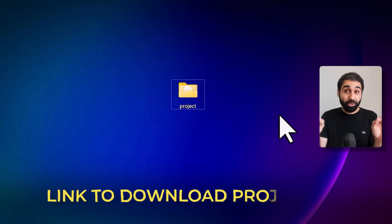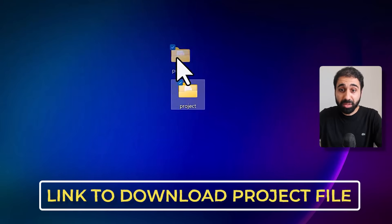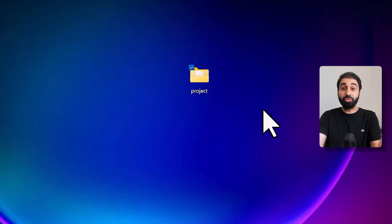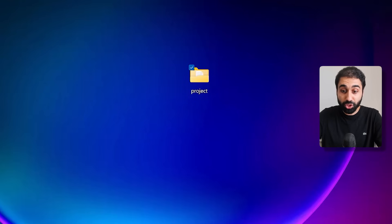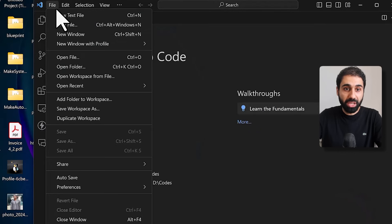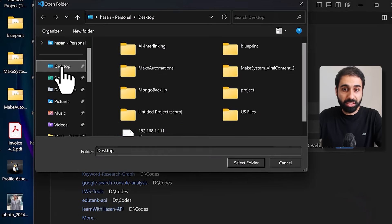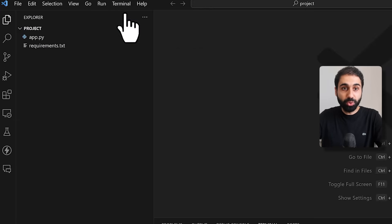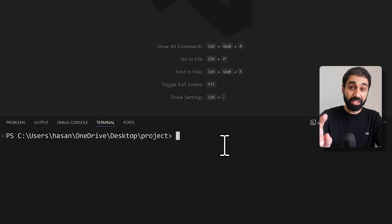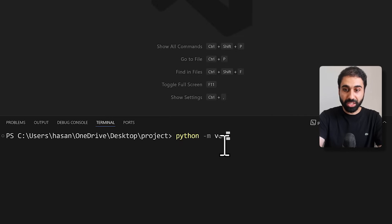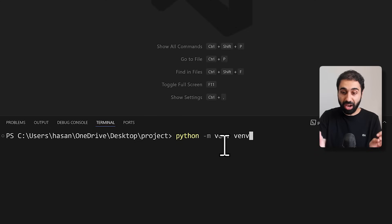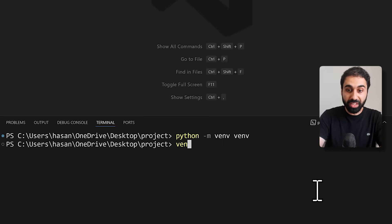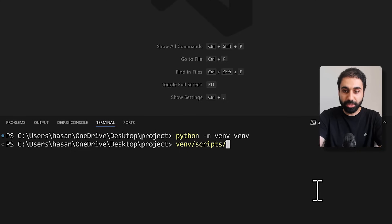In the description below, you'll find a link to download the project files — a simple folder with two files. Open it with your preferred IDE. I'm using Visual Studio Code. Go to open folder, select the folder, then click on terminal and new terminal. Simply run the command: python -m venv to create a virtual environment. Then run venv/scripts/activate.